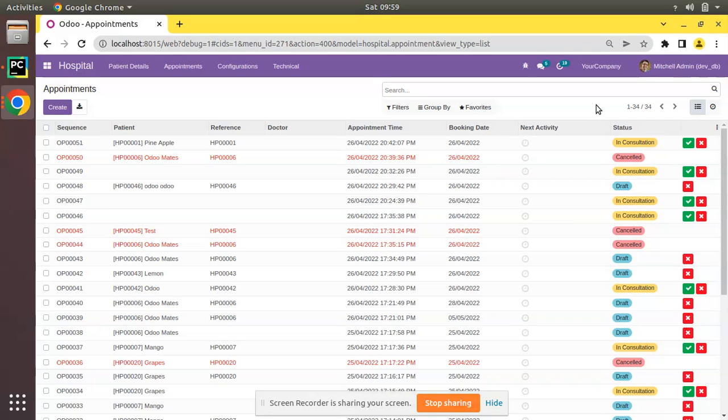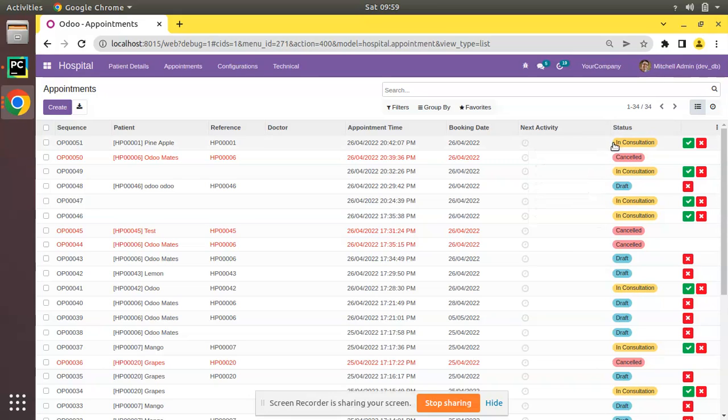In the screen you can see I have opened the list view of appointments and here we can see we have got different appointments with different statuses.